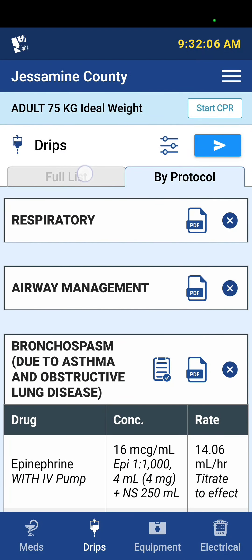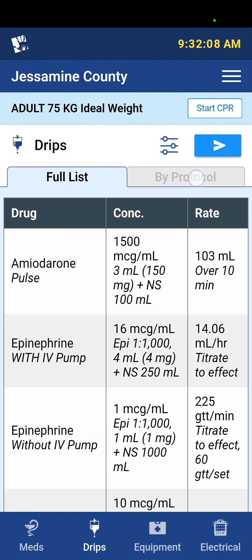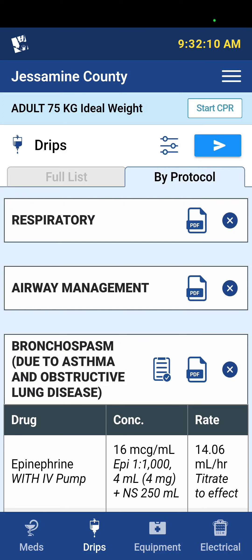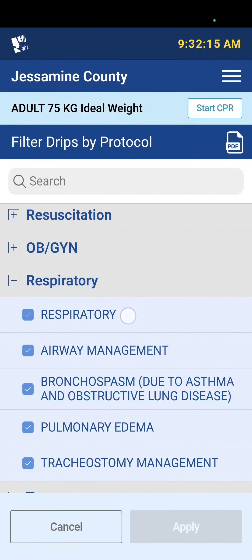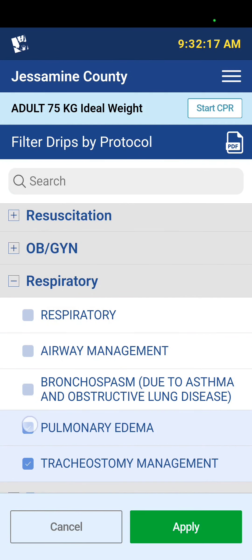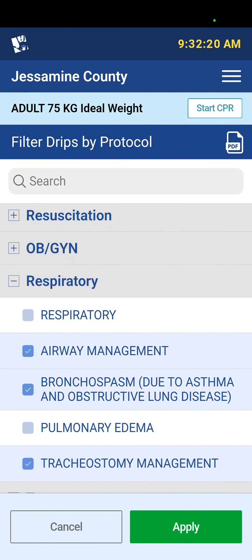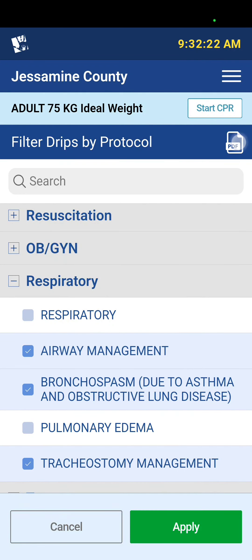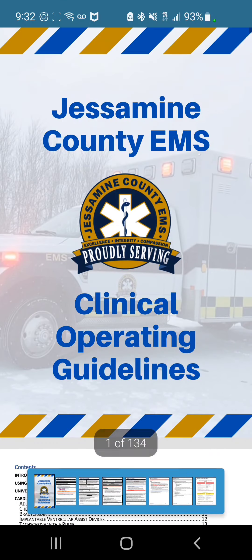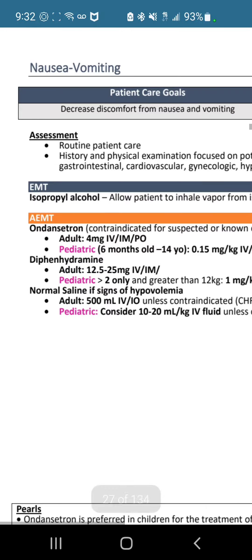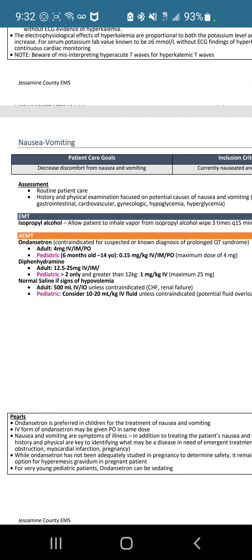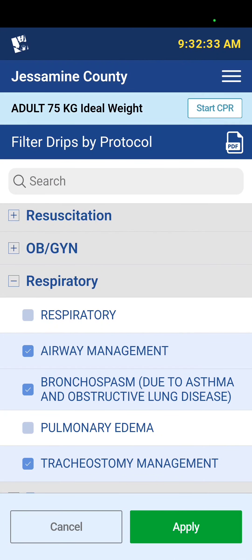I can view the full list of protocols by selecting the filter section. I can remove these filters or leave them, but in the top right you'll see the PDF. If I select that, it views all of the protocols, and these should all be hyperlinked if you wanted to get to a protocol quickly.